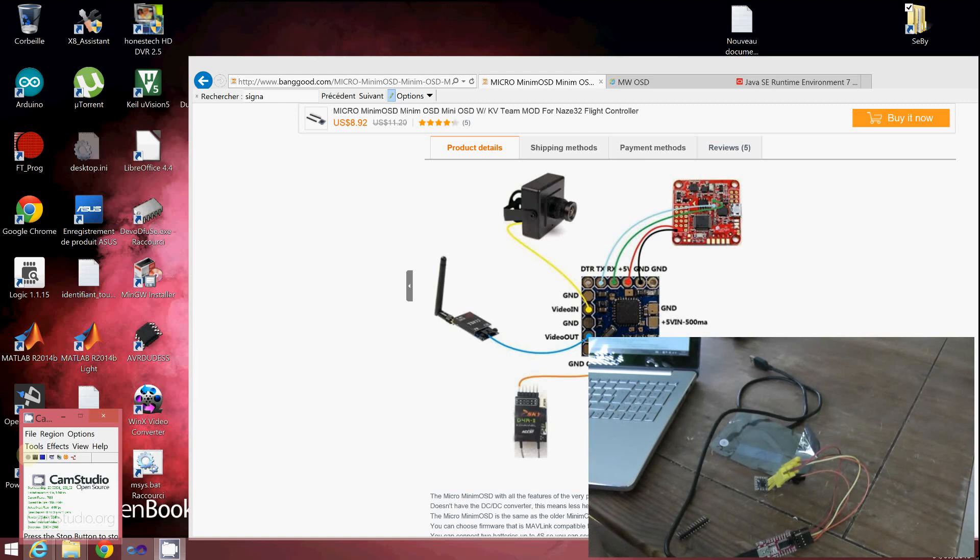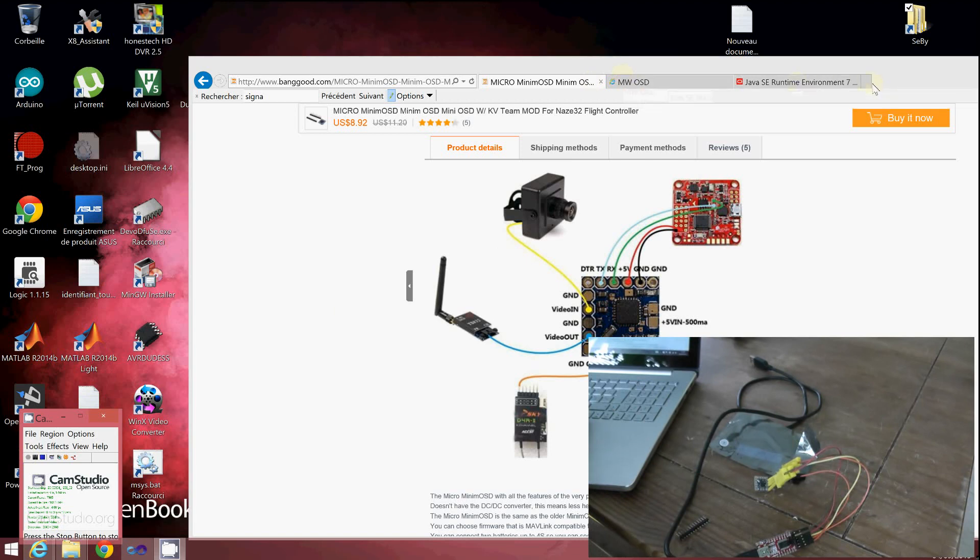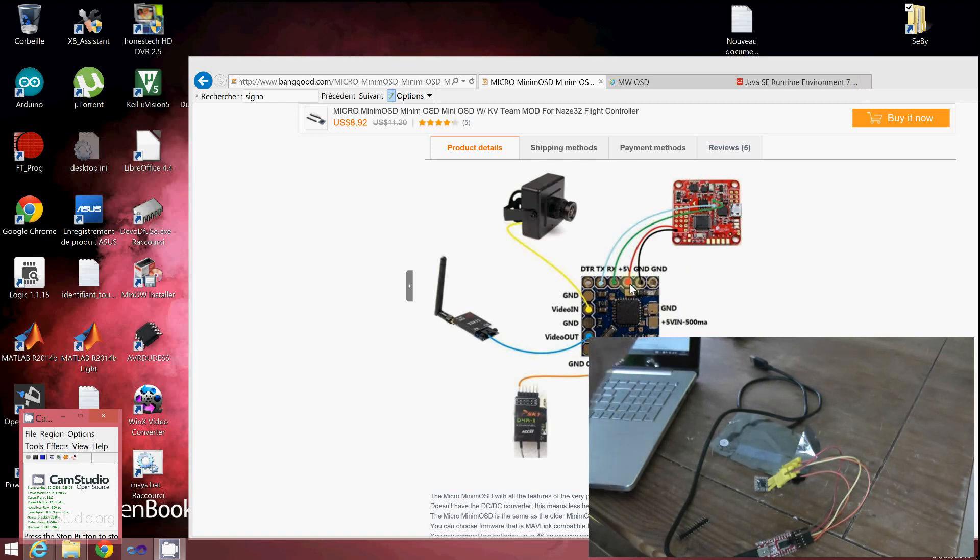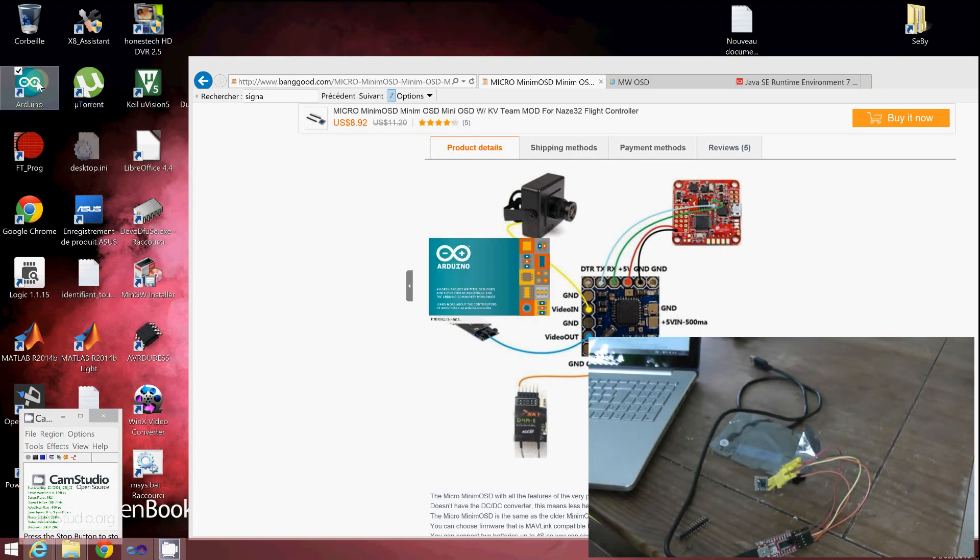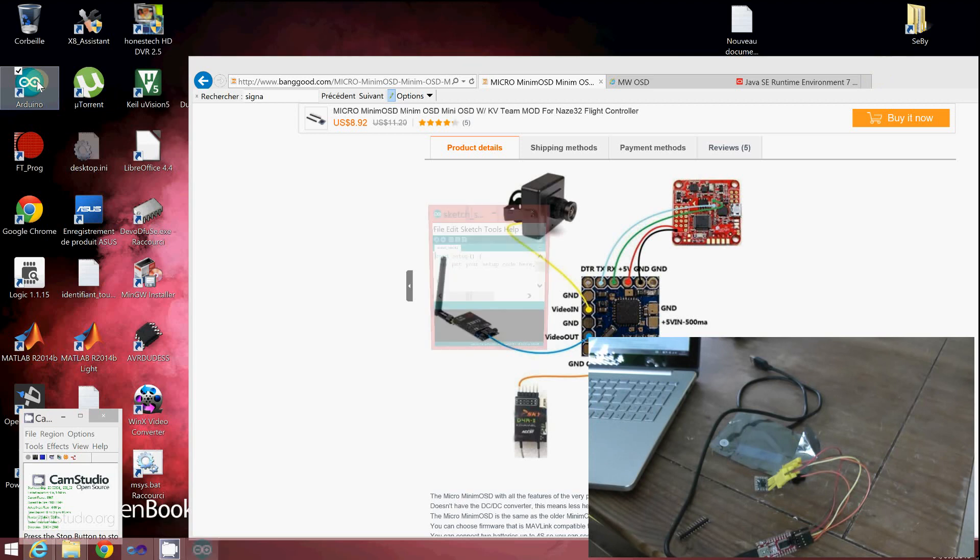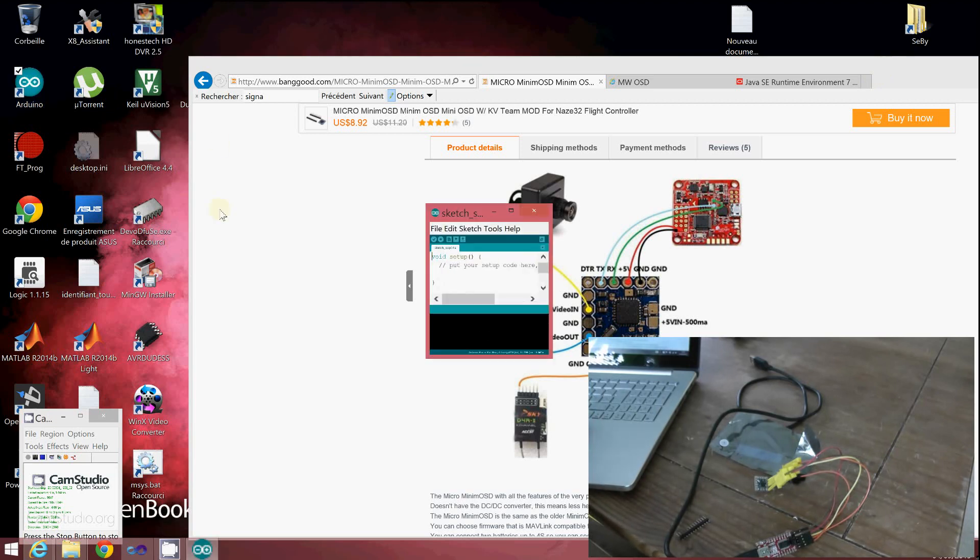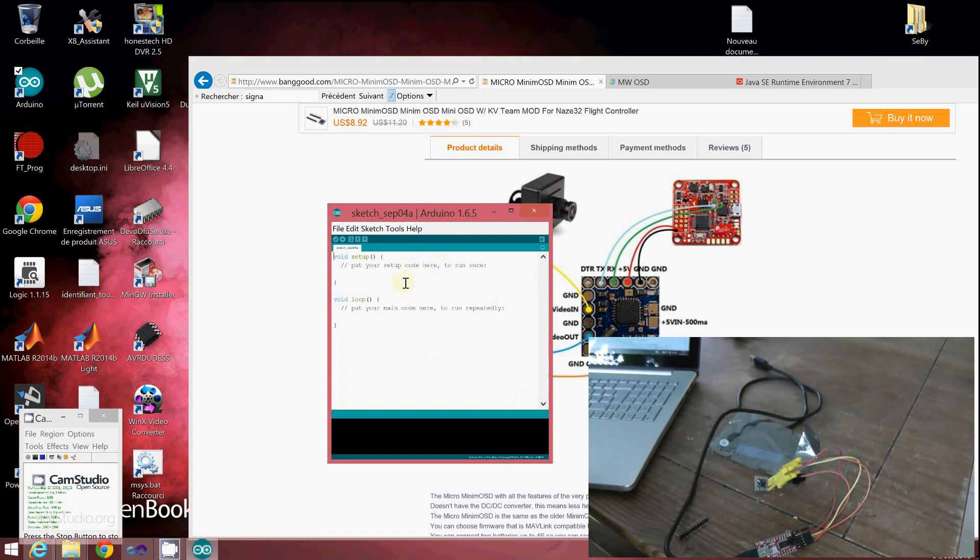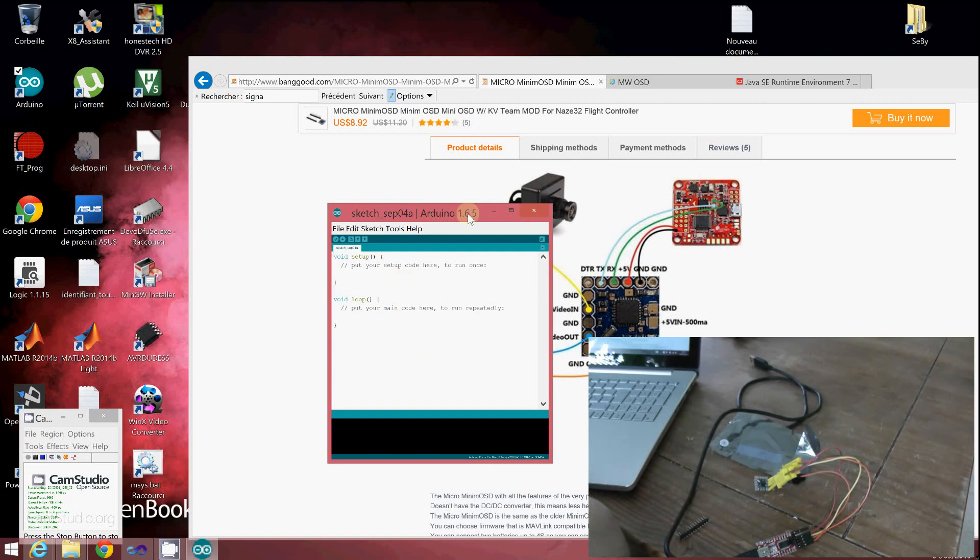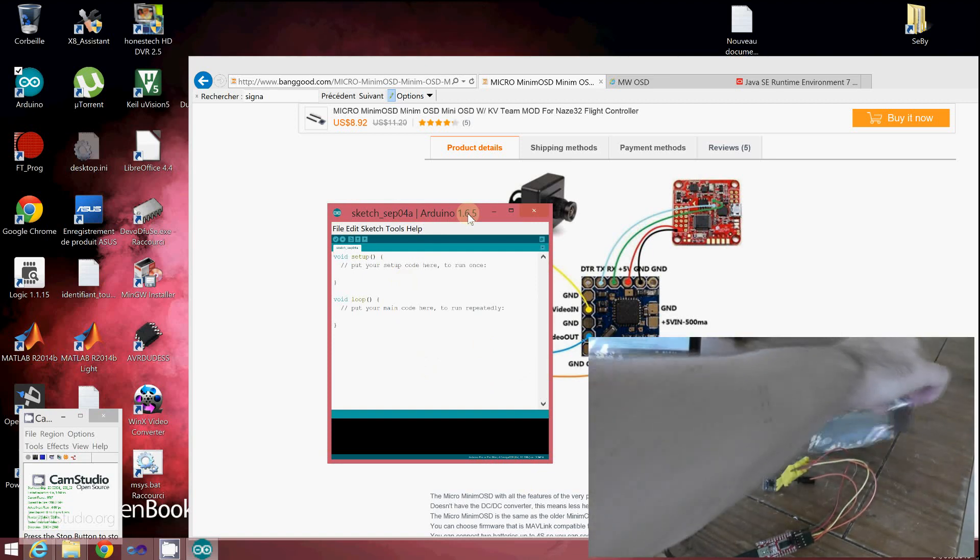When it's done, you'll need to install the Arduino software if it's not already done. You have to download the latest Arduino. There's a pinout diagram of the micro OSD showing where to find the DTR after rotating the board. I'm using Arduino 1.6.5 for Windows 8.1 64-bit.